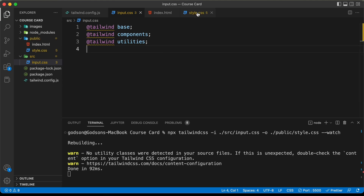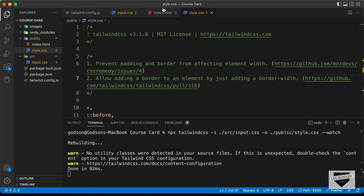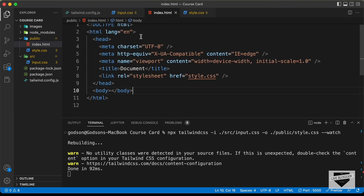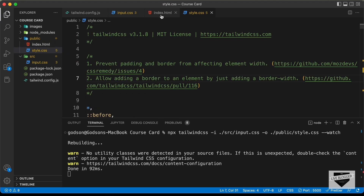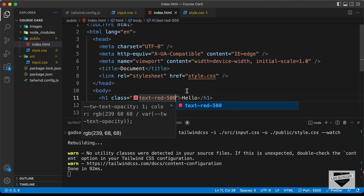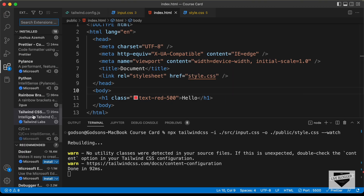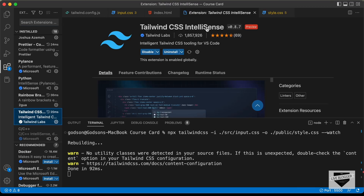Now, when we add new utility classes to the HTML file, new code will be generated. So, let's try that. Let's create an h1 and type hello. And here let's add a class — I'll just type text-red-500. Here we can see these suggestions are displayed. That's because I have the Tailwind CSS IntelliSense extension installed. So, if you go to extensions, you can search for this extension and install it.